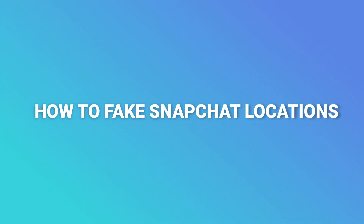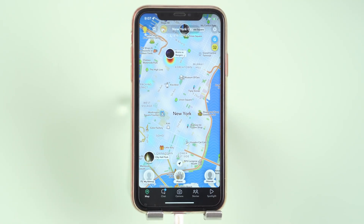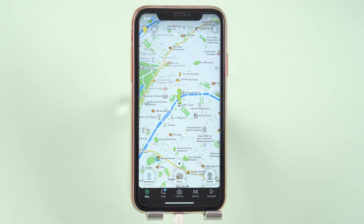It's workable for any device. As you can see, I am in New York. In one second — bang! — now I'm in the Eiffel Tower.